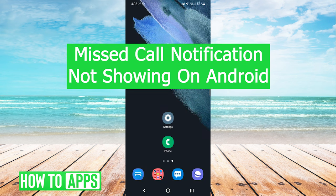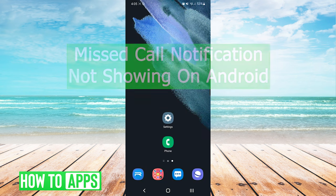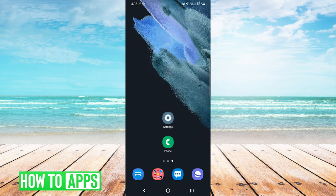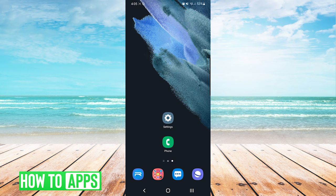Hey everyone, it's Mike here from HowToApps. Today I'm going to be going over missed call notifications not showing on Android. It's fairly simple so we'll jump right into it.